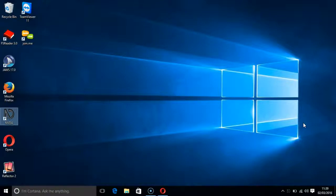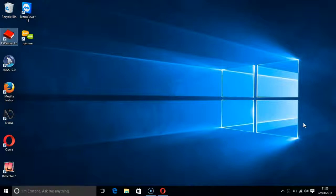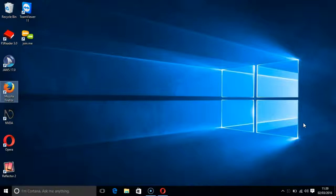Open up the browser that you use most frequently. I will use Firefox. I open it by pressing the F key and then I press enter.